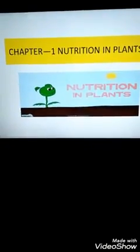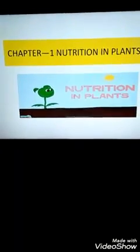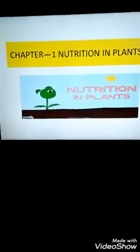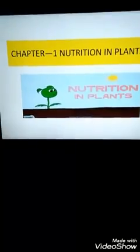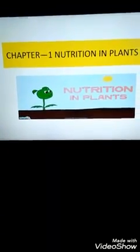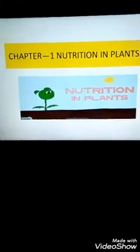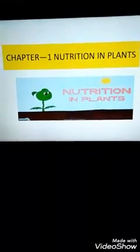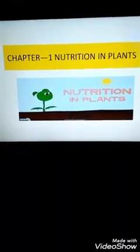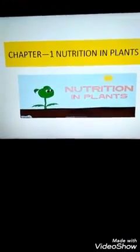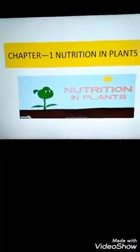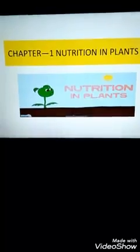Life is not possible without nutrition. What is nutrition? The process of obtaining food and utilizing it to get energy for our survival. If there is no food, none of the living organisms can survive — this you all are aware of.